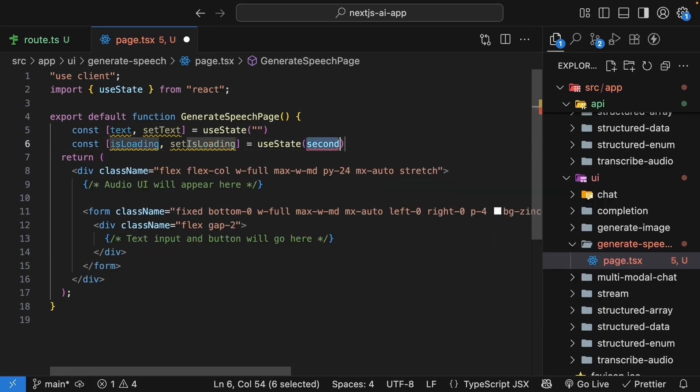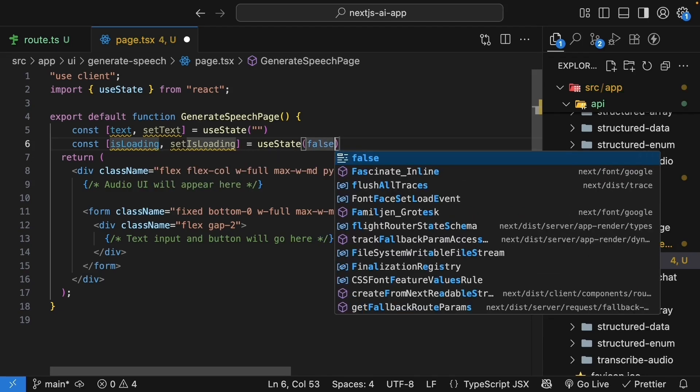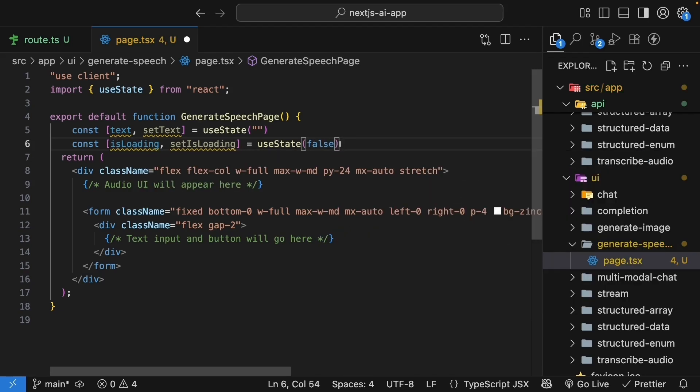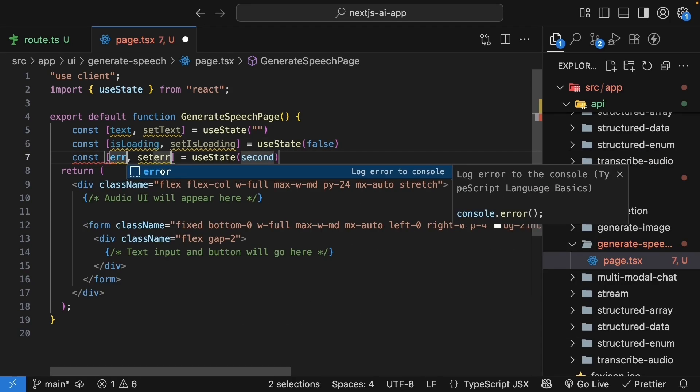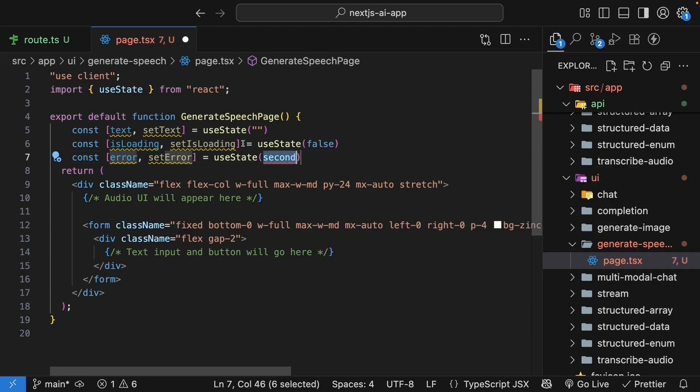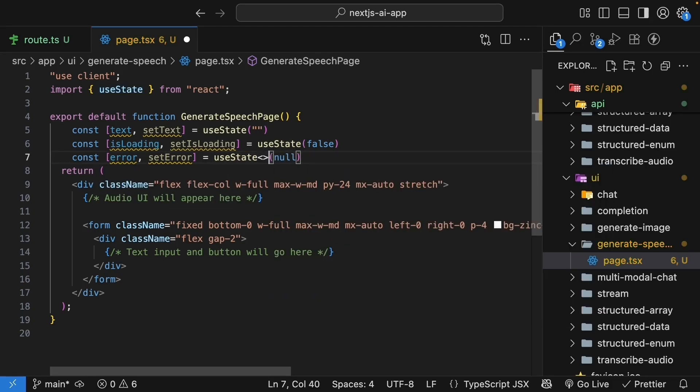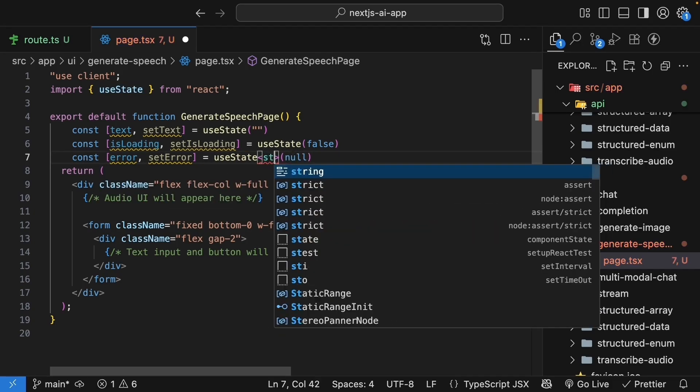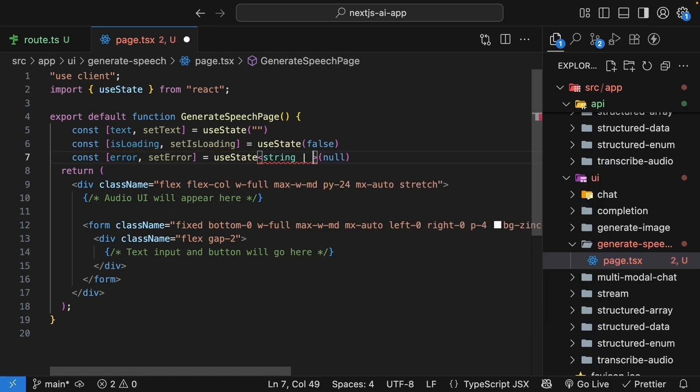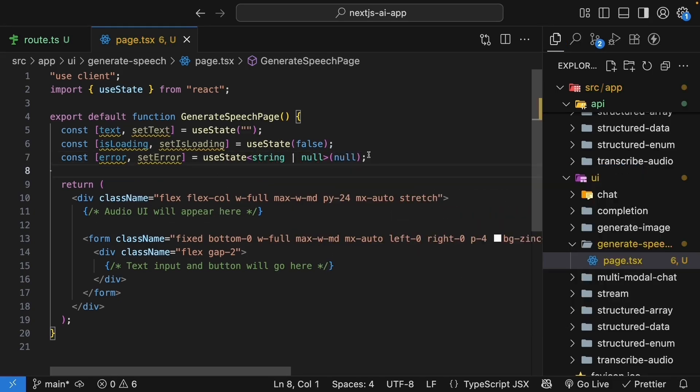Next, isLoading and setIsLoading, initial value false. This is for our loading state. Finally, error, setError, and the initial value is null. The type is string or null. This is for our error messages.